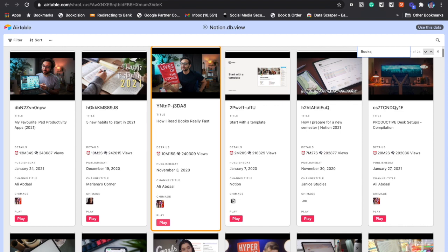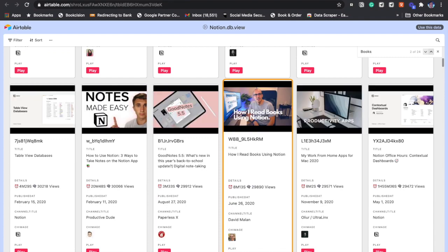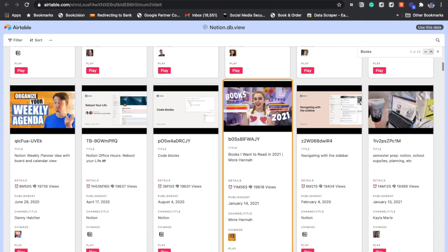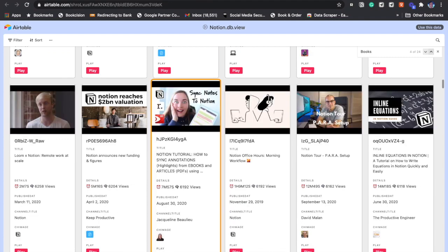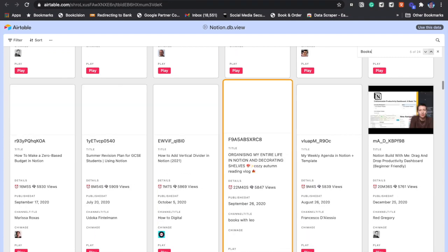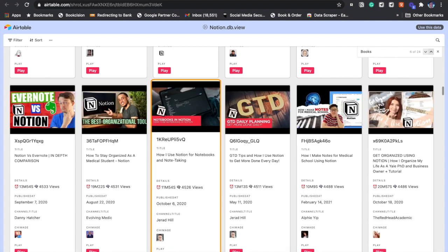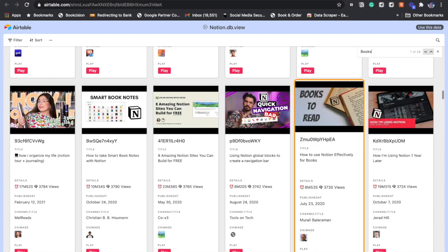It starts playing the video in another window of the browser. Like this you can go to the next one and then the next one. These are the videos which have got books mentioned in their title.